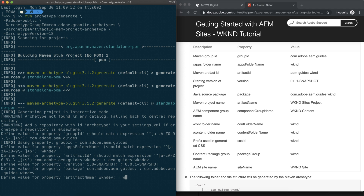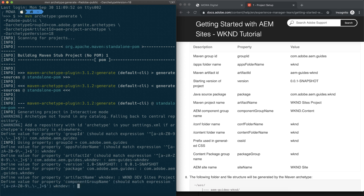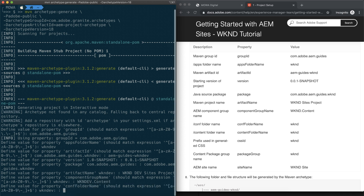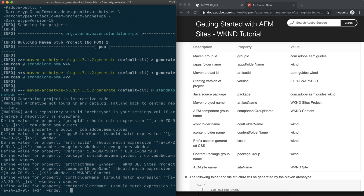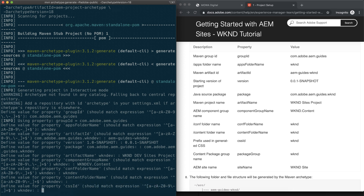The next value is artifact name — put in 'weekend dev' as well, and then 'weekend dev sites'. The next value is component group name — we name it 'weekend dev dot content'. For the config name, we just put in the default which is 'weekend dev'. If you want to choose the default value, you can just press Enter.